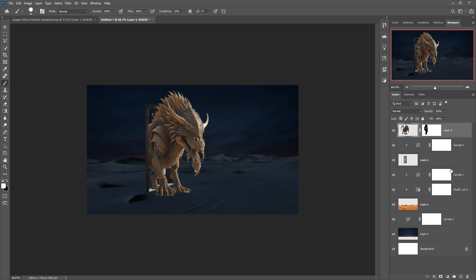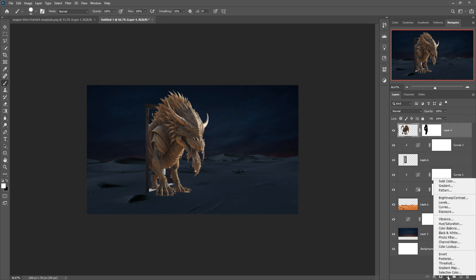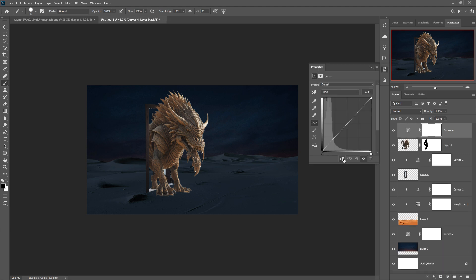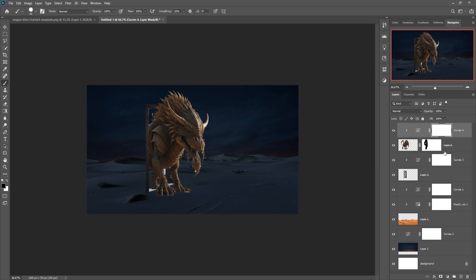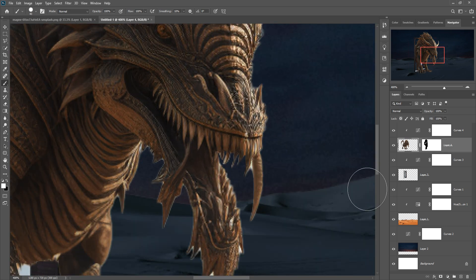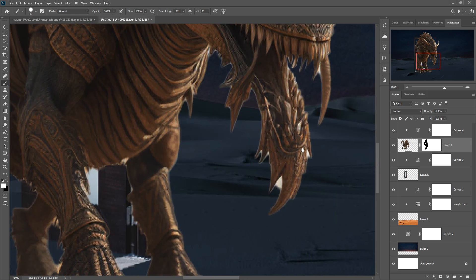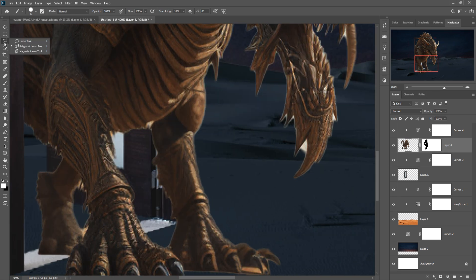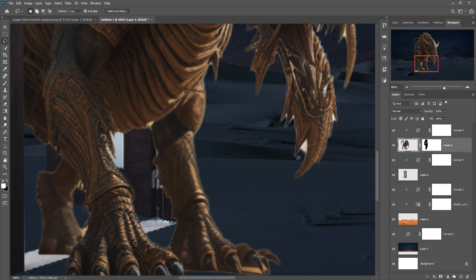Click on Adjustment Layer, select Curves, and make the monster a little bit darker. Then zoom into your monster image and reselect or remove any extra lines around it.